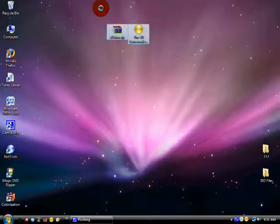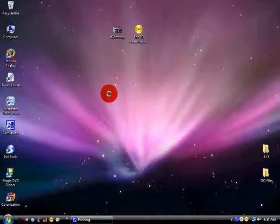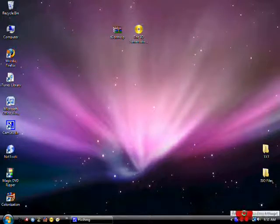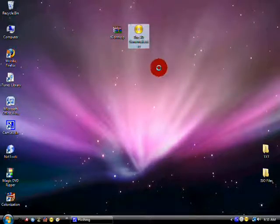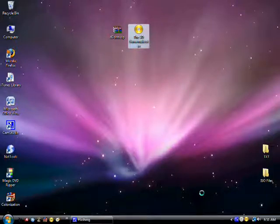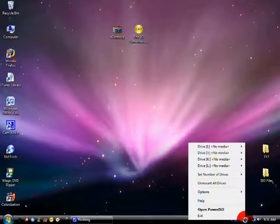You want to download these two files from the description. The 3D Game Maker ISO file is a torrent download, so you will need some sort of torrent client.